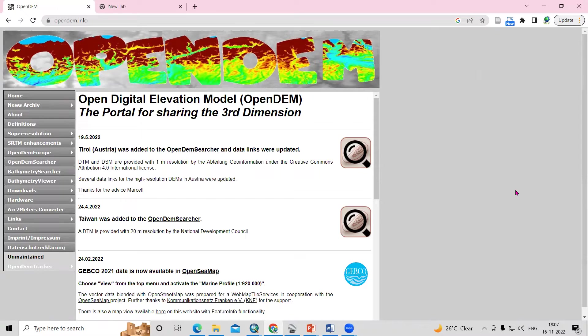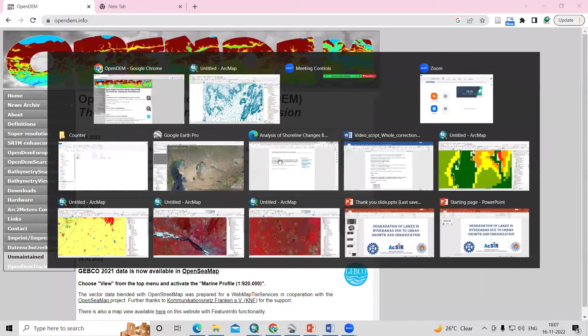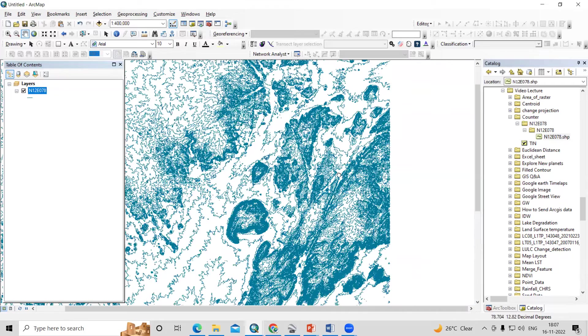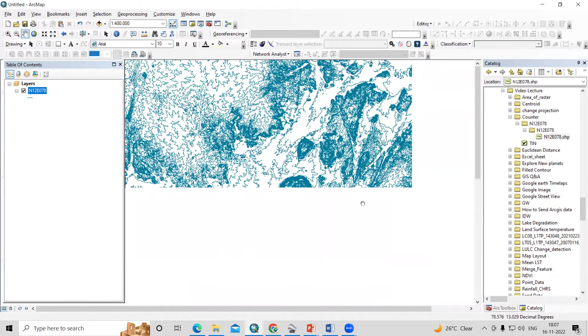Hello everyone, thank you for joining the Remote Sensing and GIS Question and Answer session series. In today's question, we'll see how we can download ready-to-use contours and from these contours we'll prepare our digital elevation model.